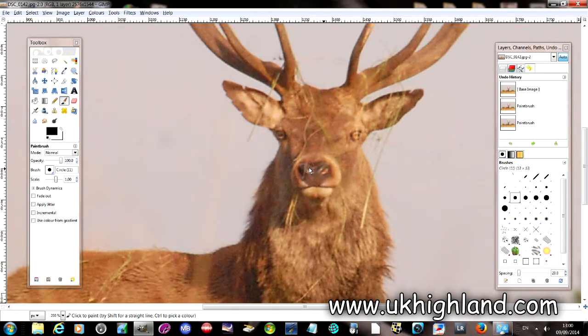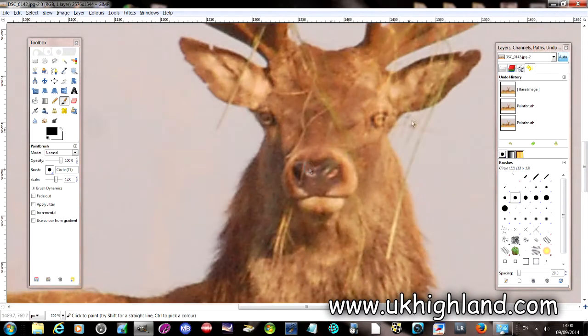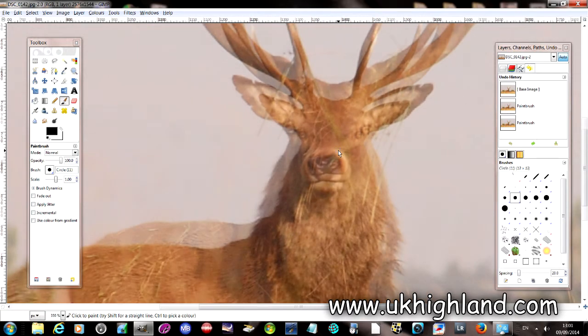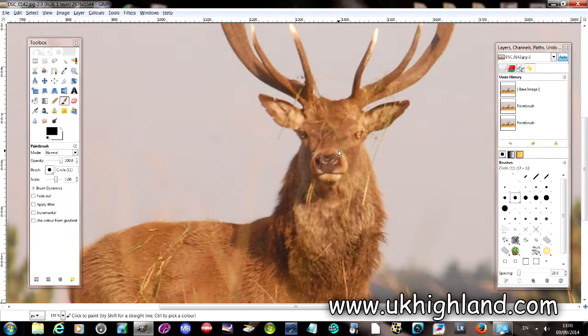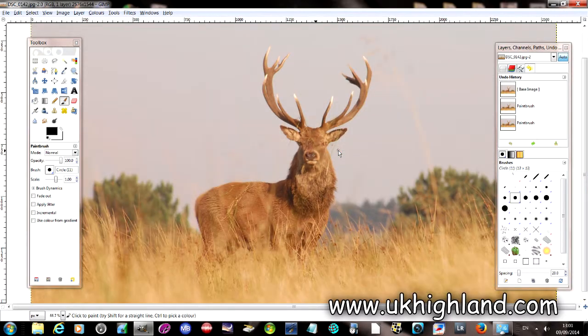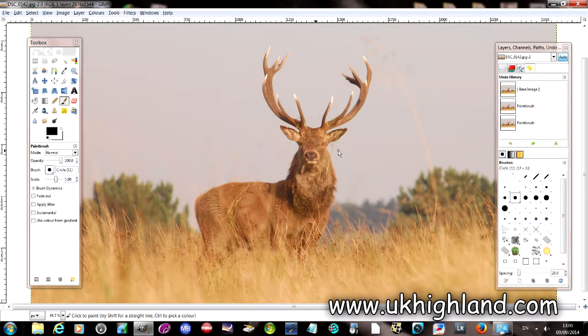Now as we zoom in we can see that the eyes and the nose look kind of soft, and a soft looking stag is really something we don't want to be seeing, particularly during the rutting season.